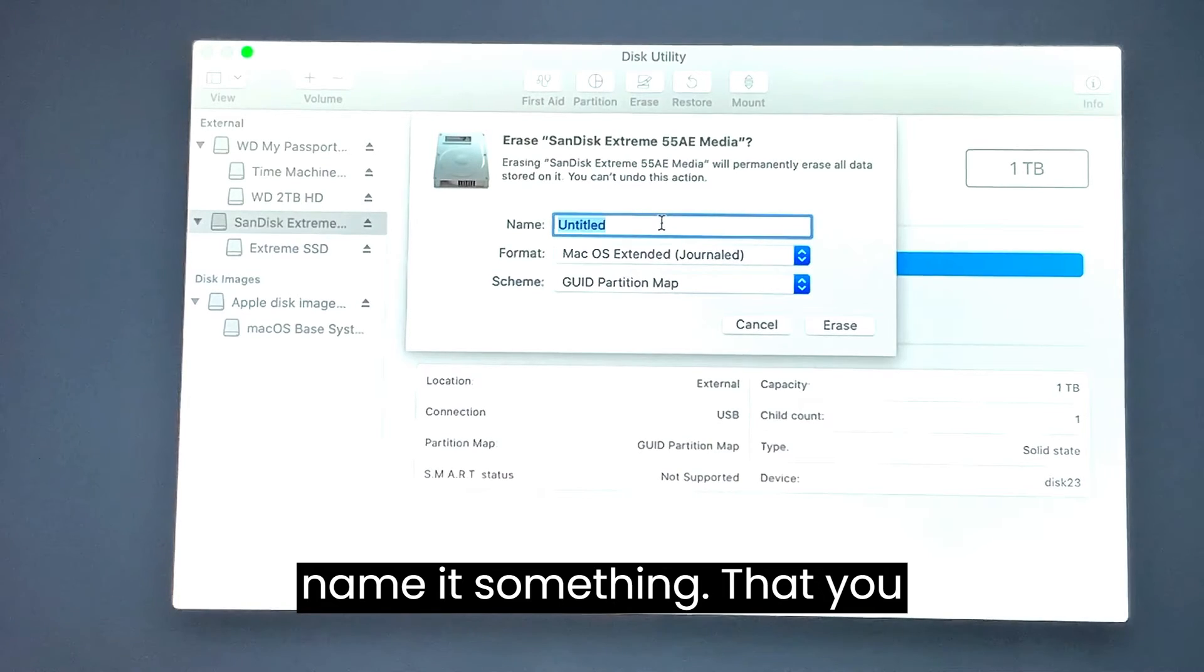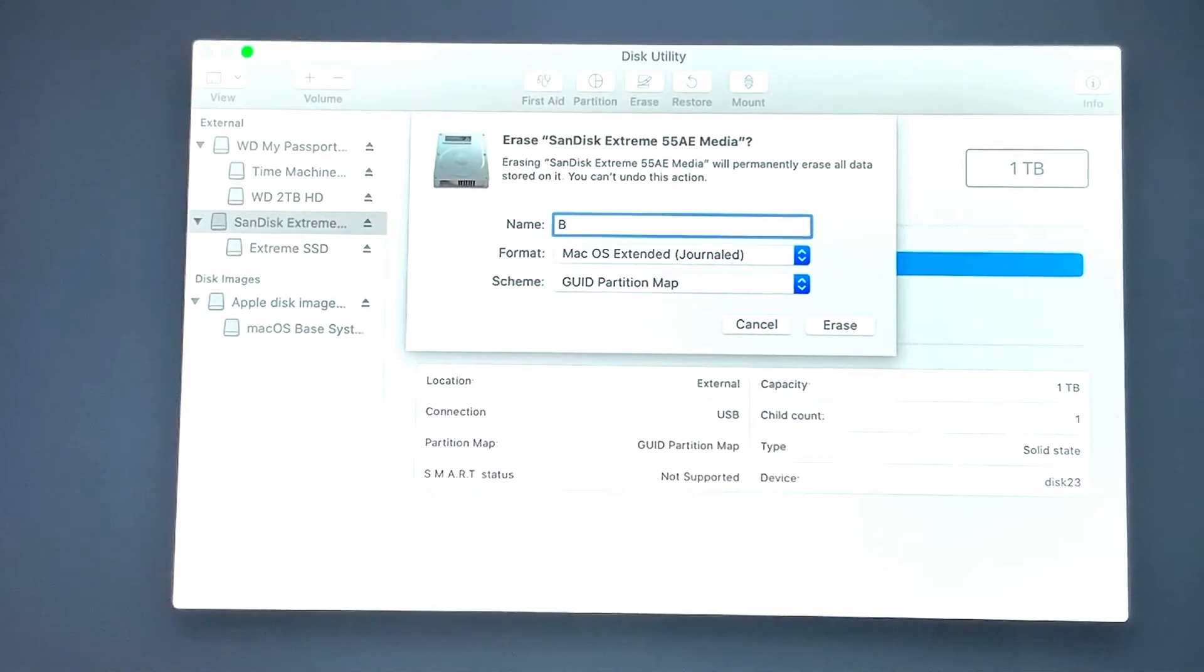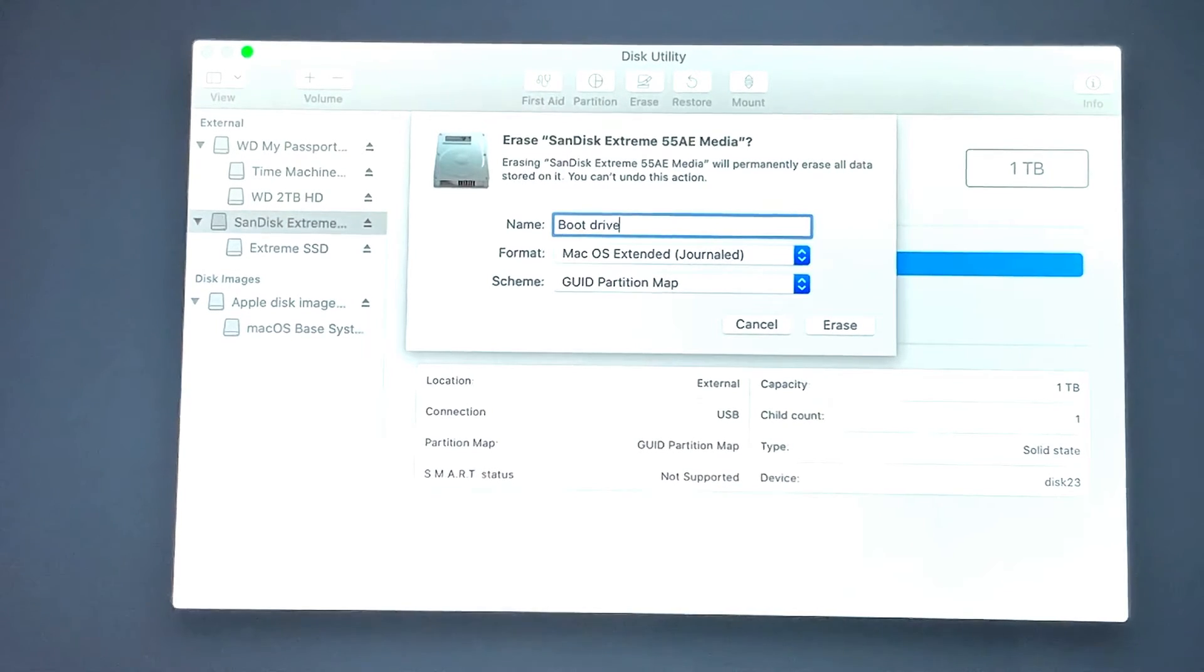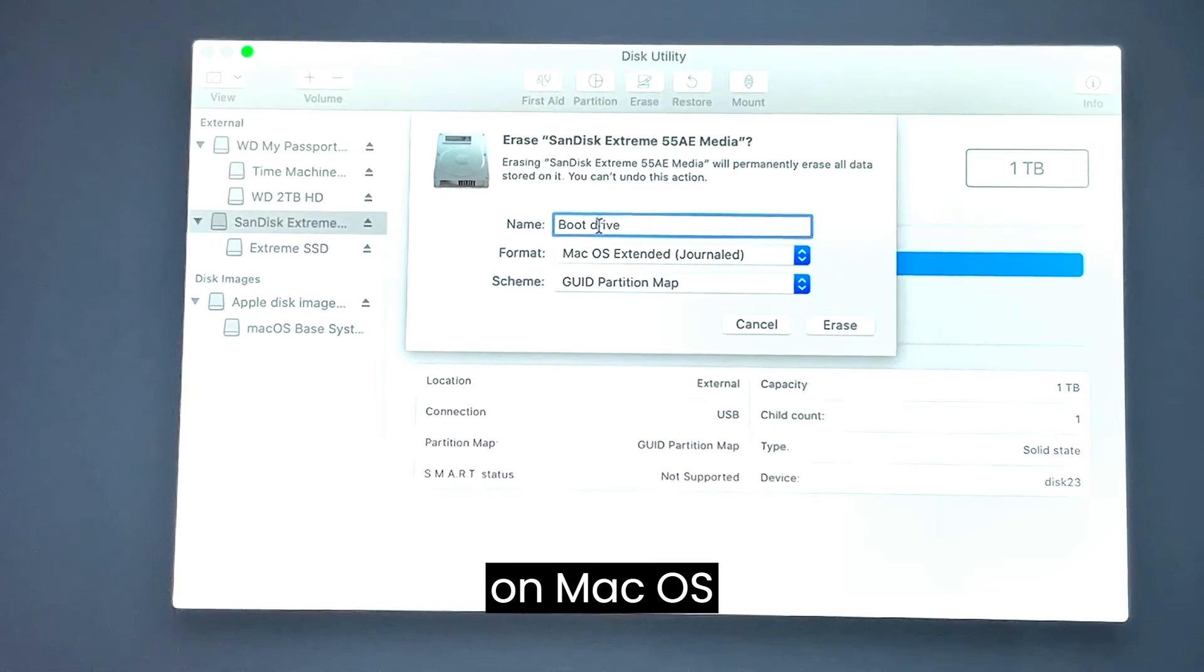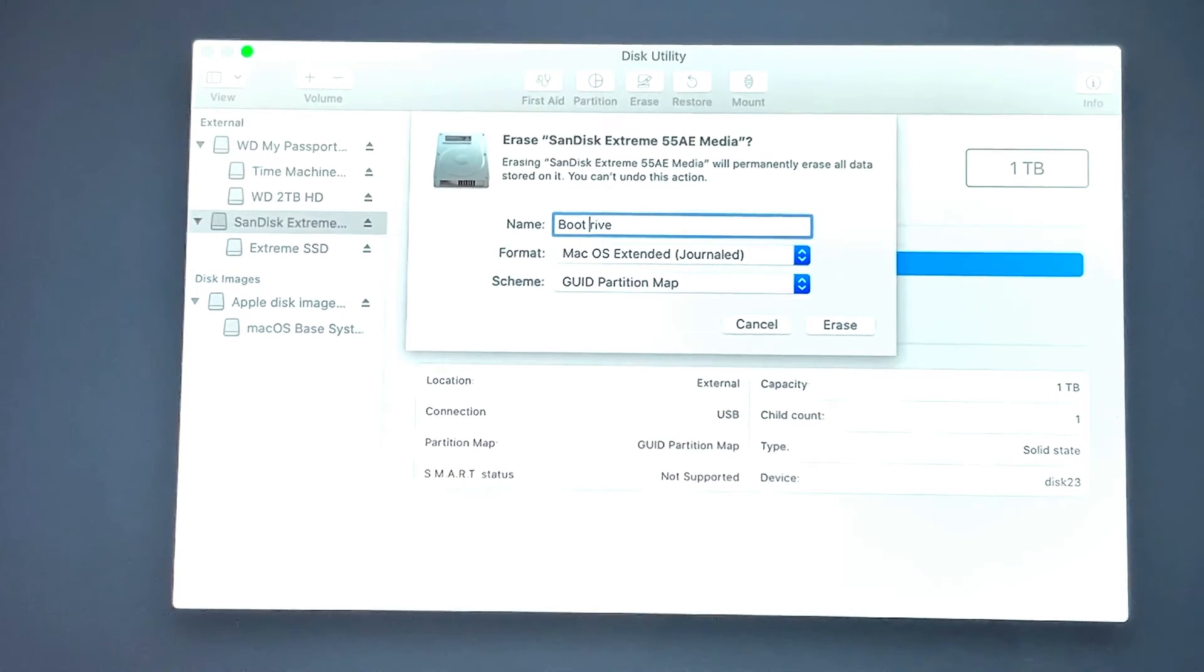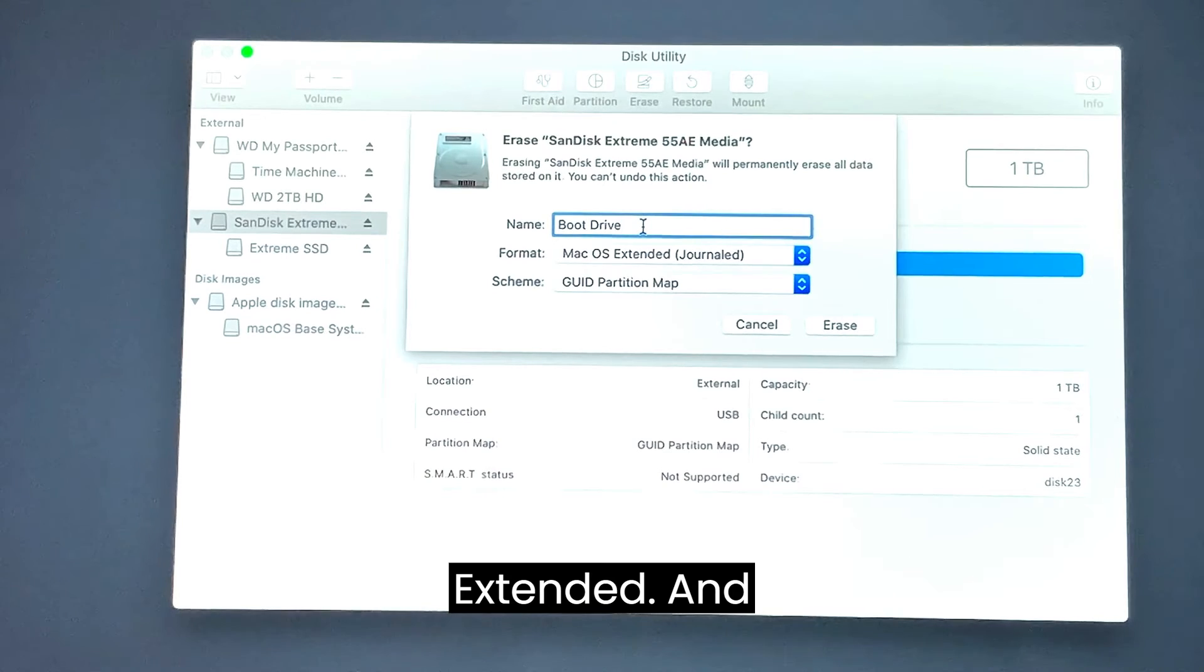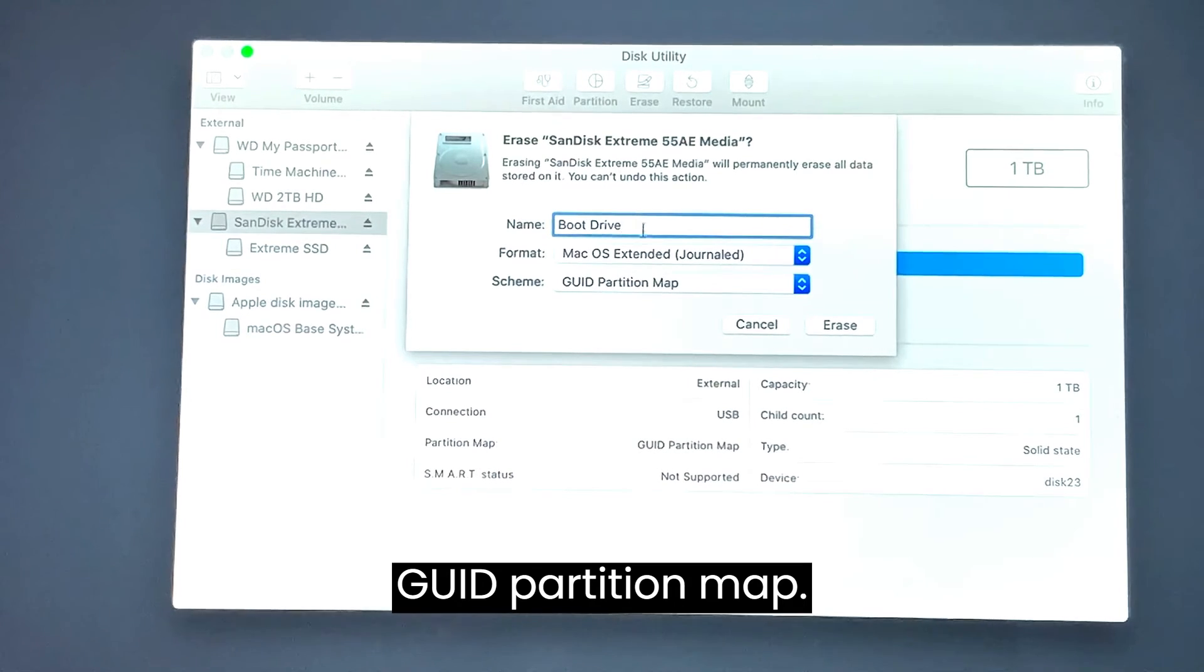Name it something that you remember, so I called this bootable drive. Then on format make sure it's on Mac OS Extended and GUID partition map.